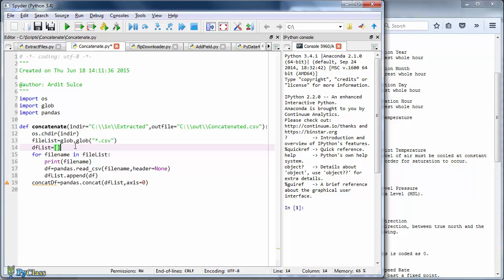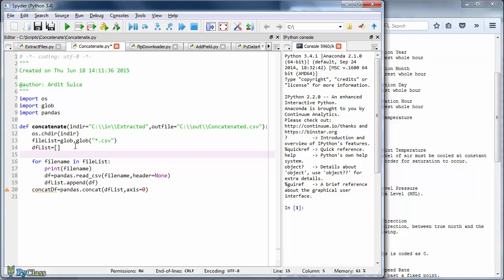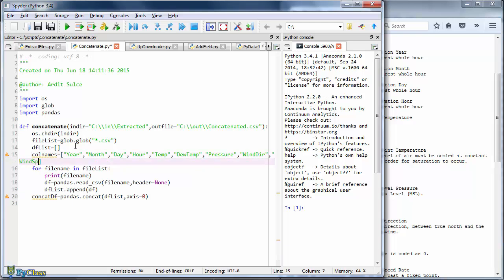Then I'll insert this list as a header to my concatenated data frame. So I'll create that list first. And I have to put it outside the loop. Let's say call names equals two. And then we have year, month, day, hour, temp for temperature, dew temp, pressure, we have wind direction, wind speed, and sky, precipitation, precipitation again. And lastly, remember that we added another field to our files in the previous section of the course. And that field was the station name. So I'll add another name here. Let's call it id. So the id column will store the station ids.